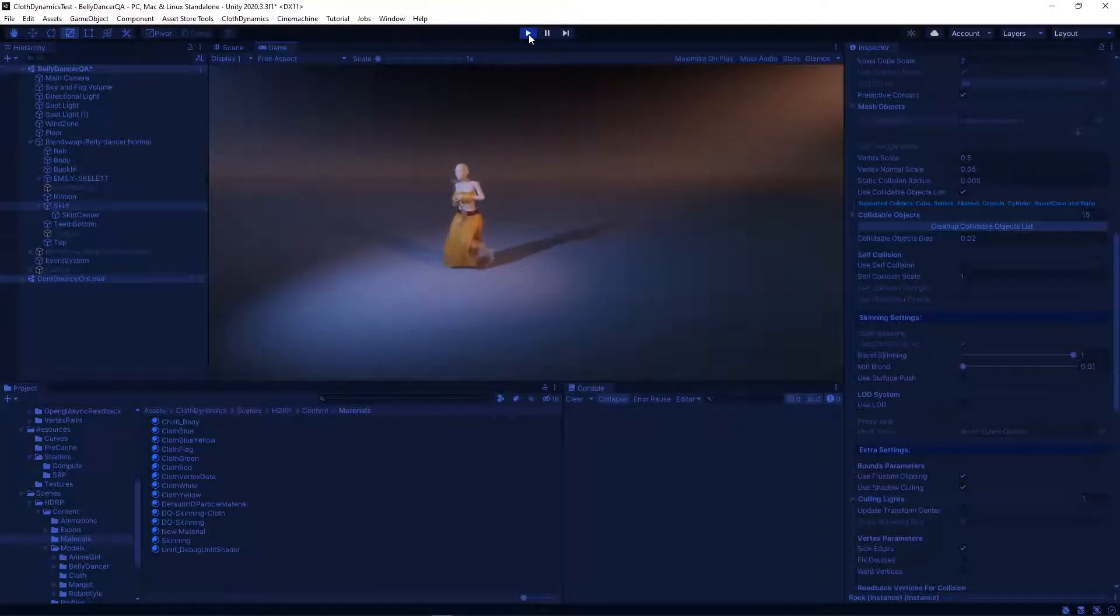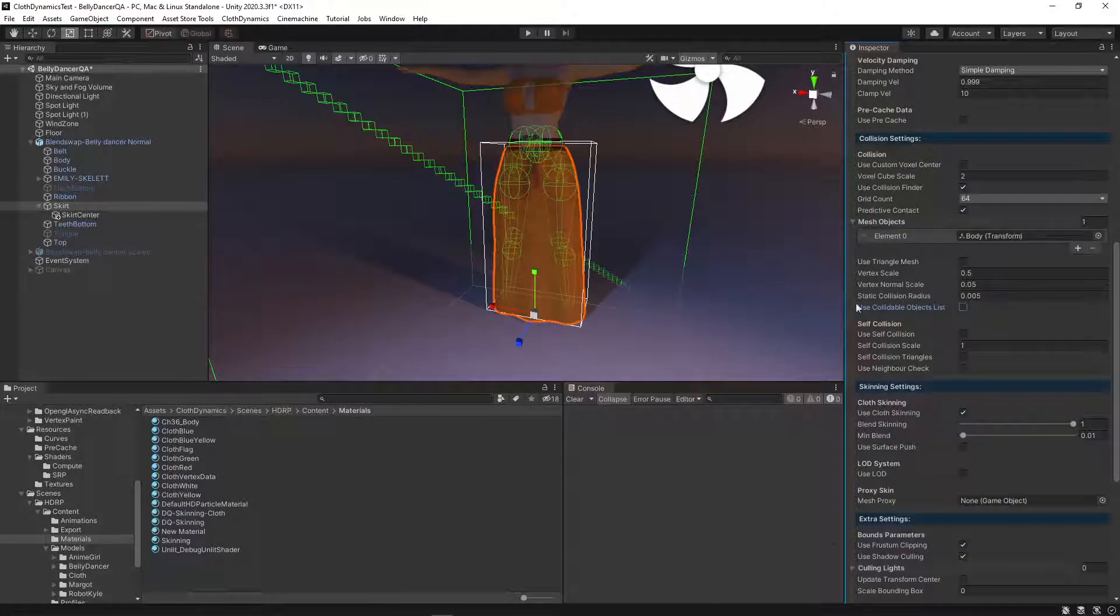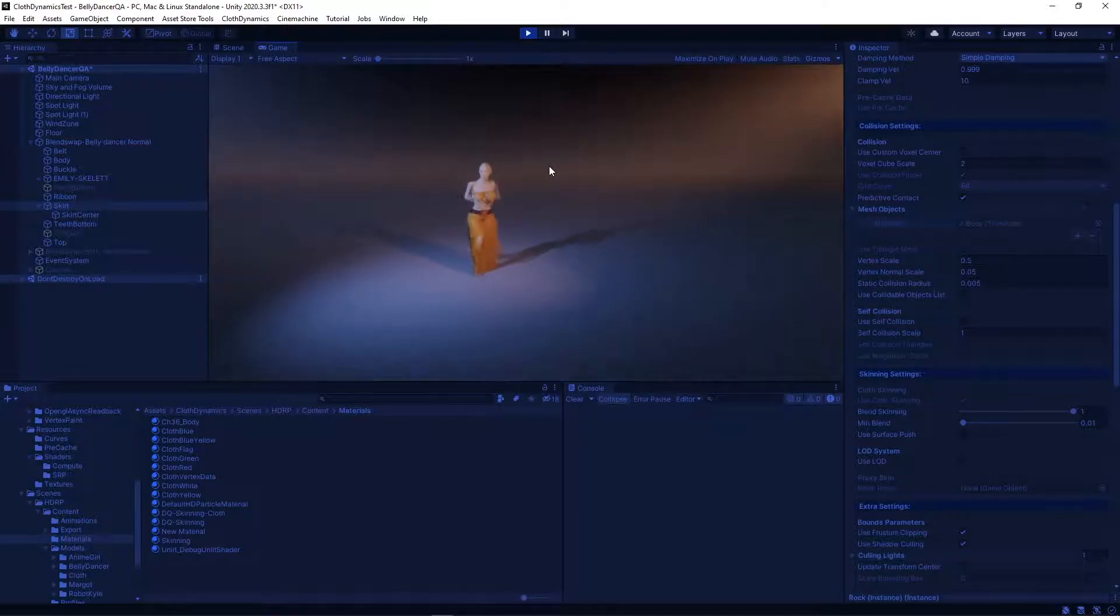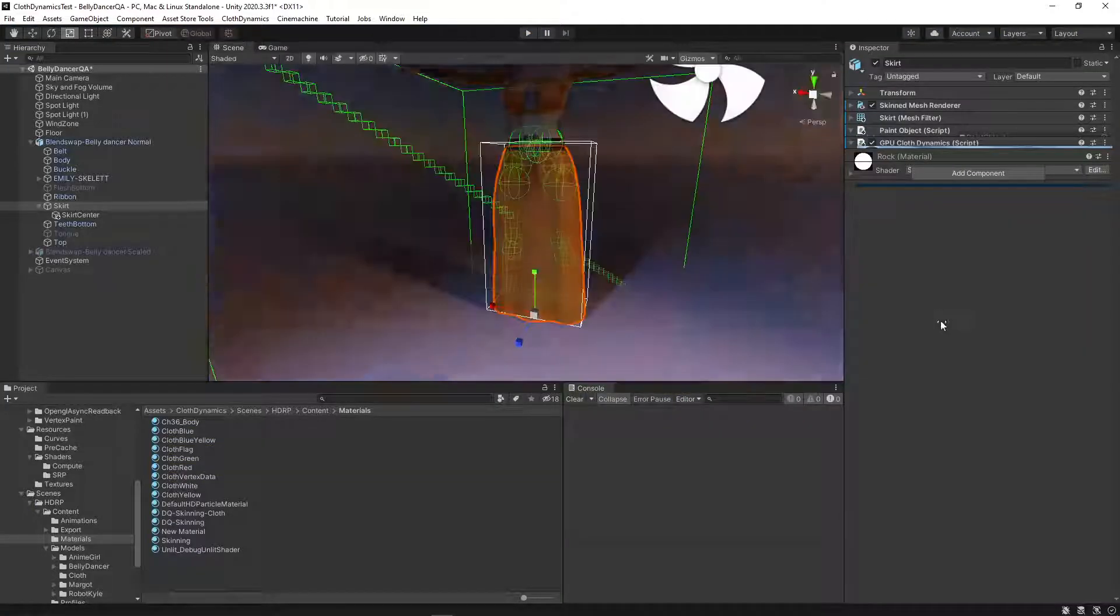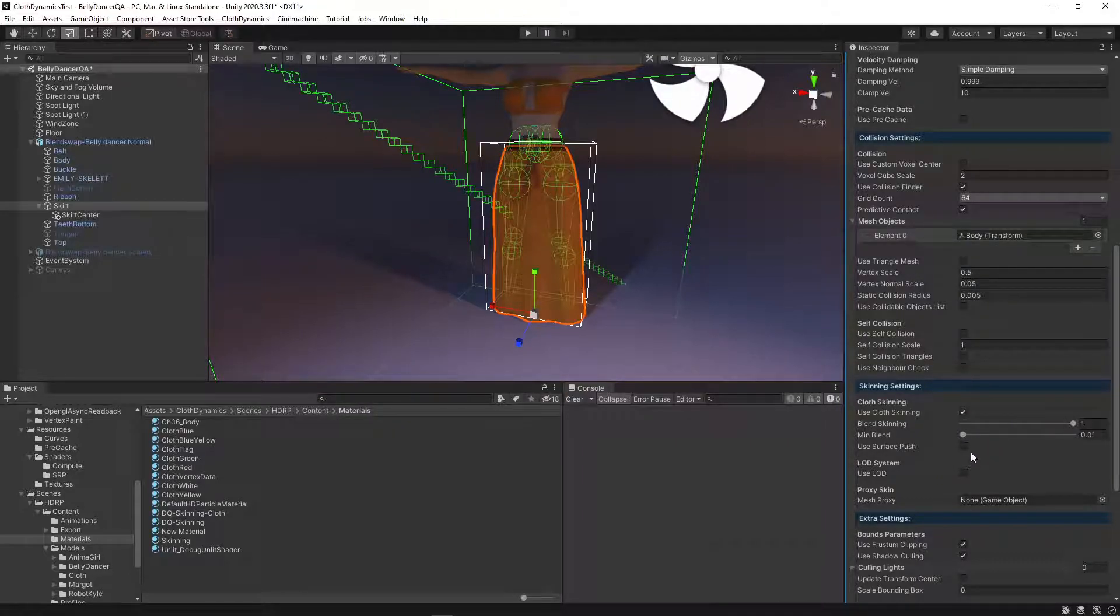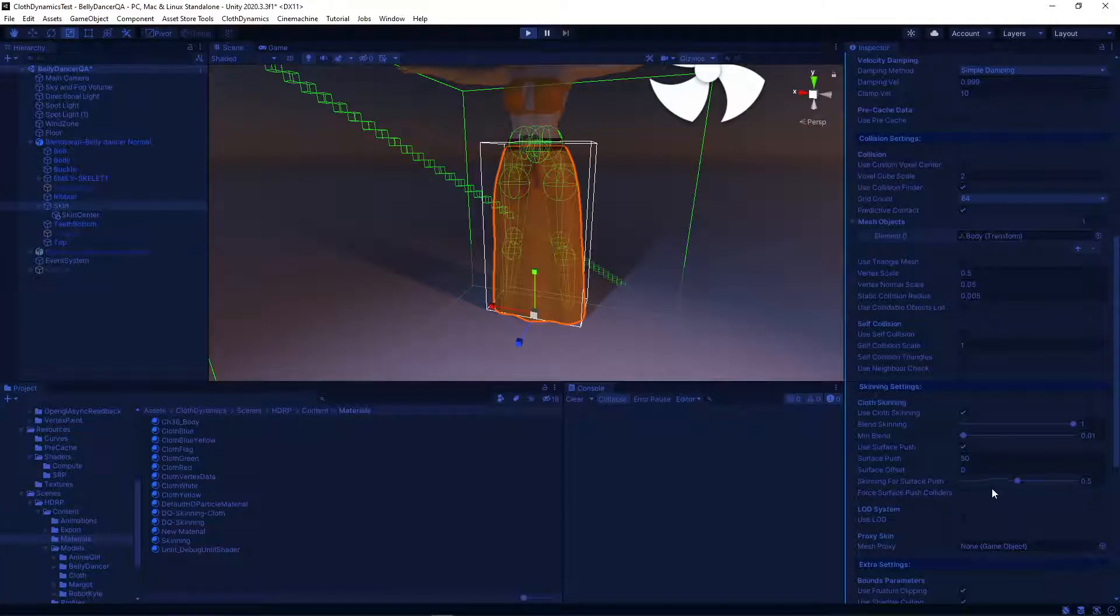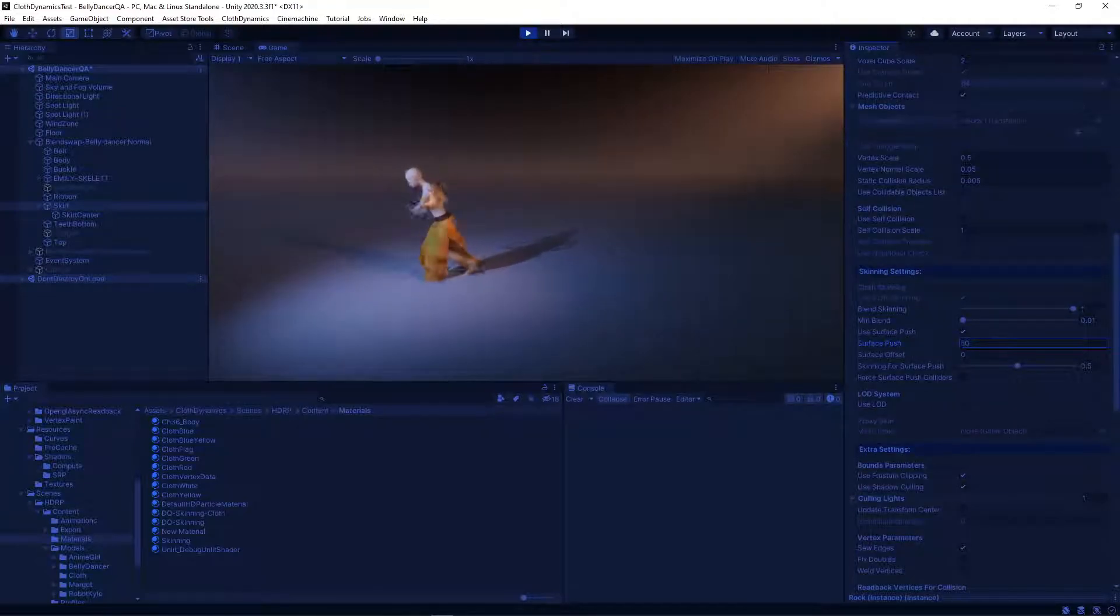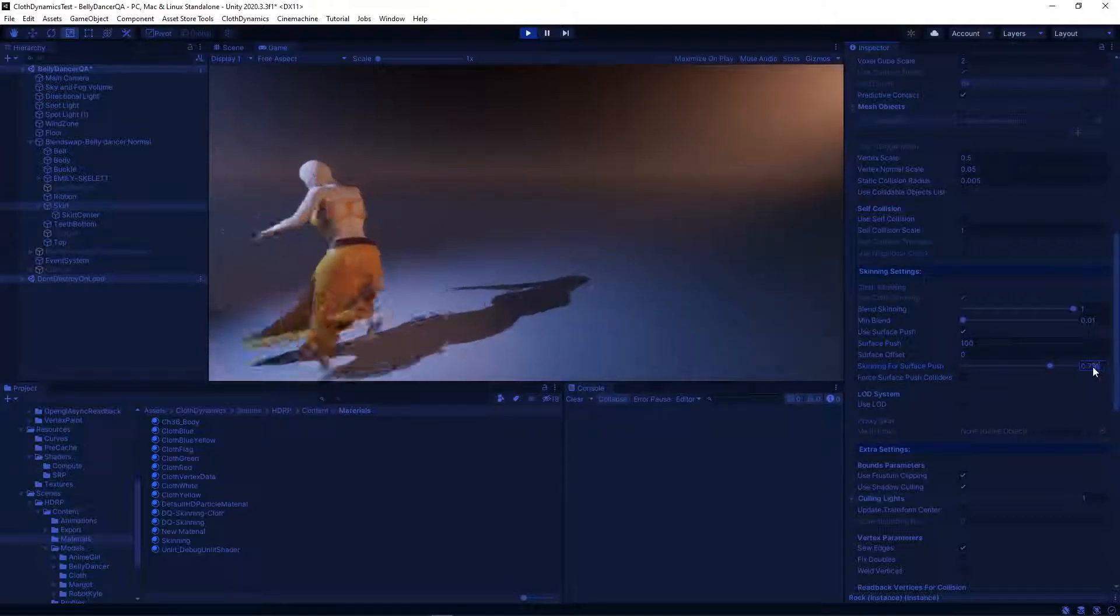This does look quite good. We can also turn off the primitive round cones if we don't want to use them. In this case, I think we don't need them. We should have used them. But instead of the primitive round cones, we can also use our surface push. And it will try to push the vertices away from the body mesh. It already looks quite good.